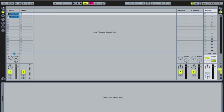What mid-side EQing is, is when you EQ the middle of a stereo signal separately from the sides, and you do this for a couple of reasons.